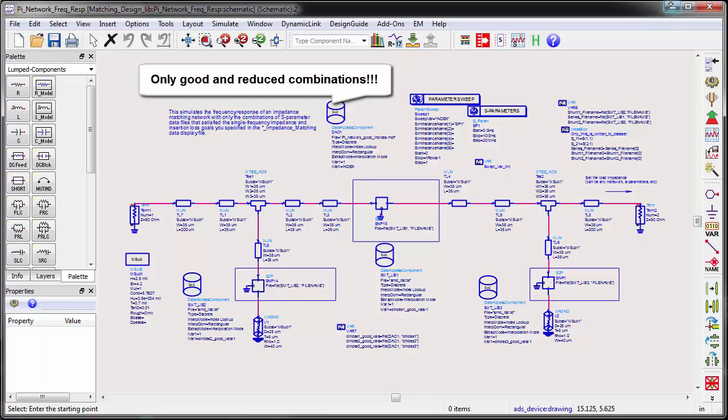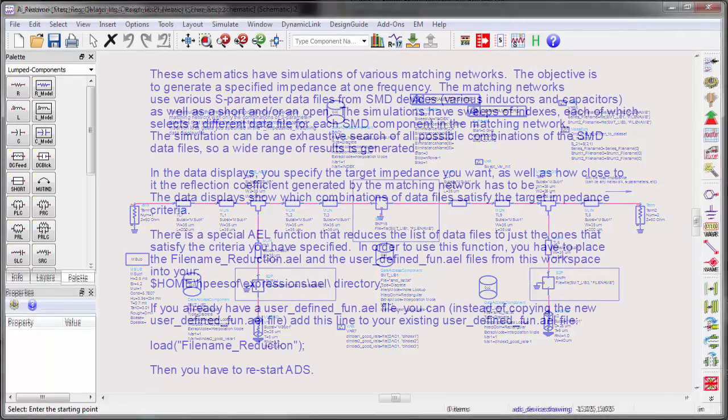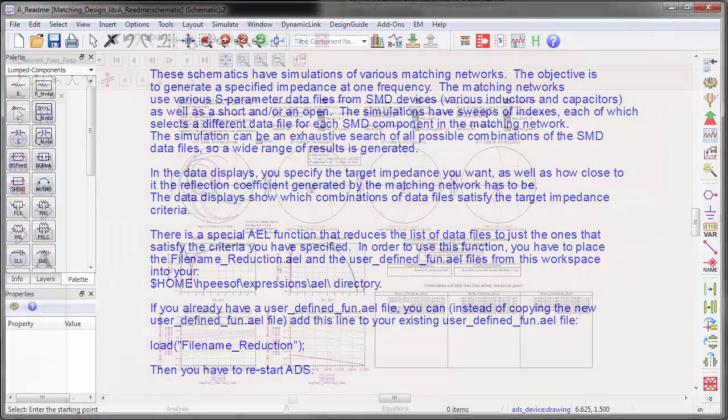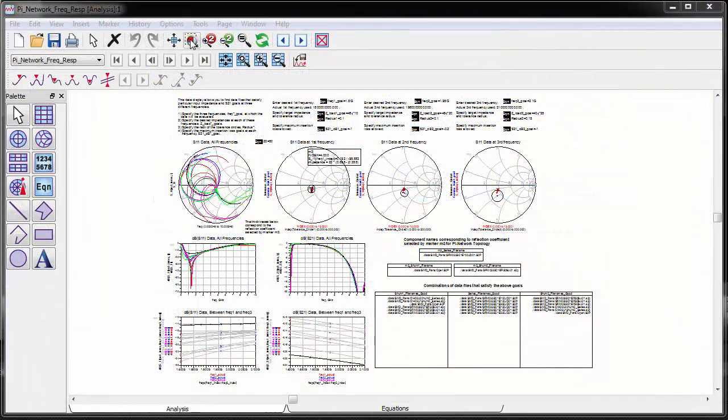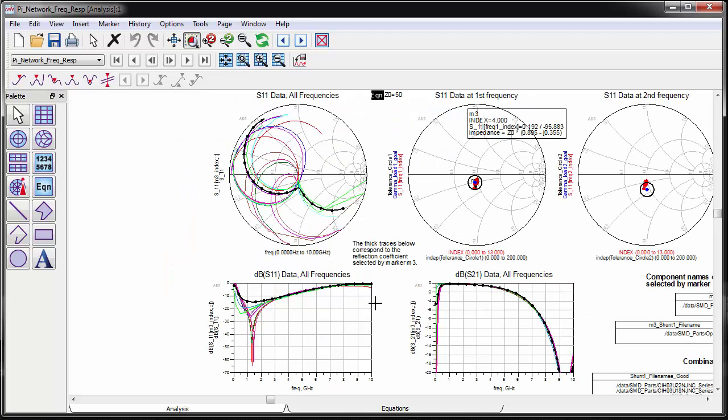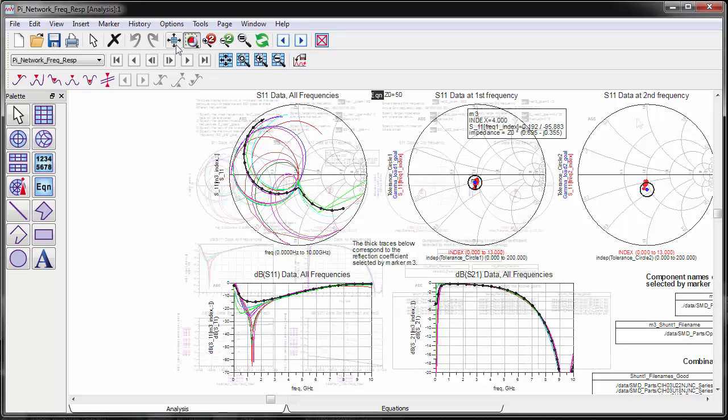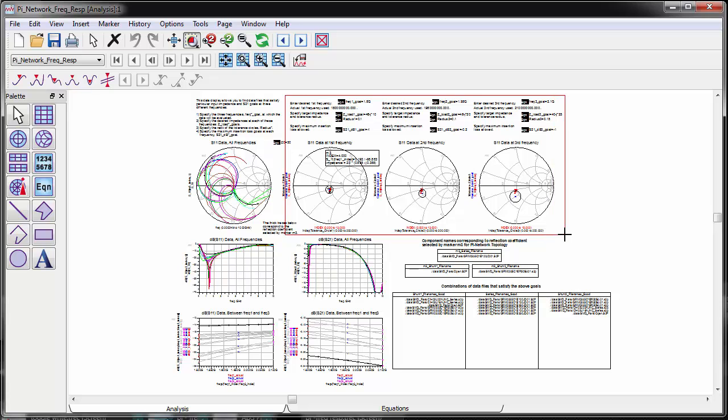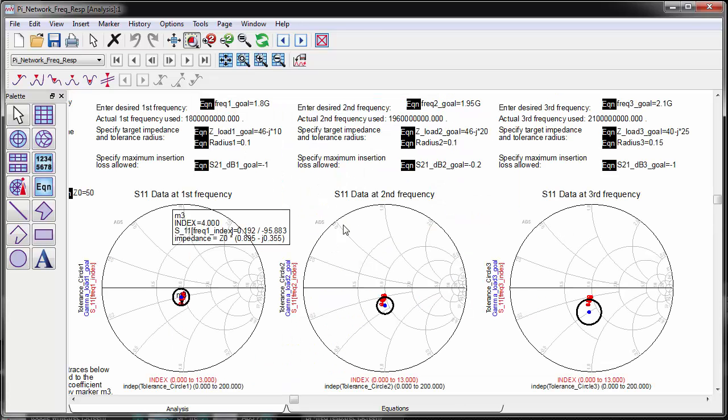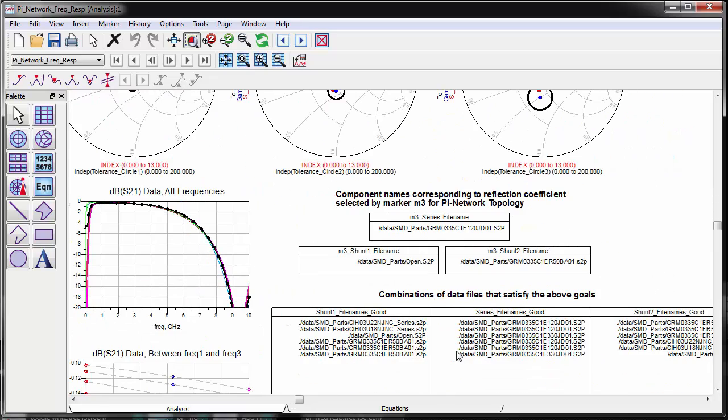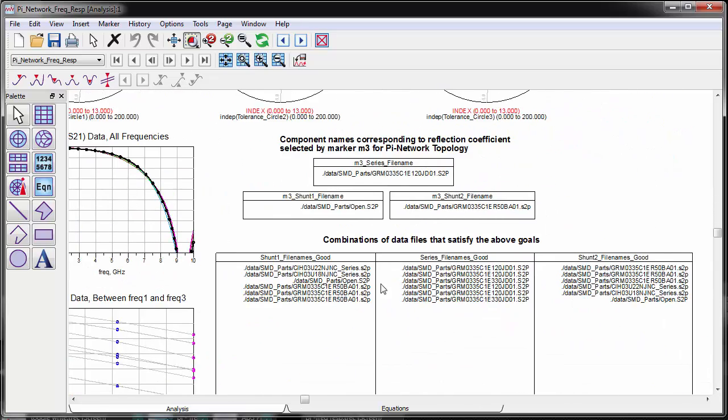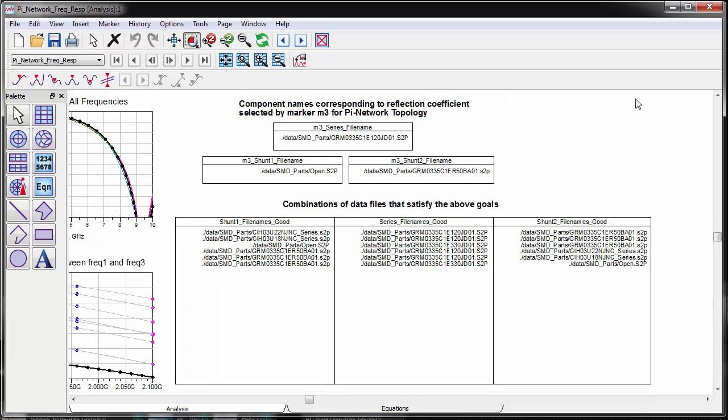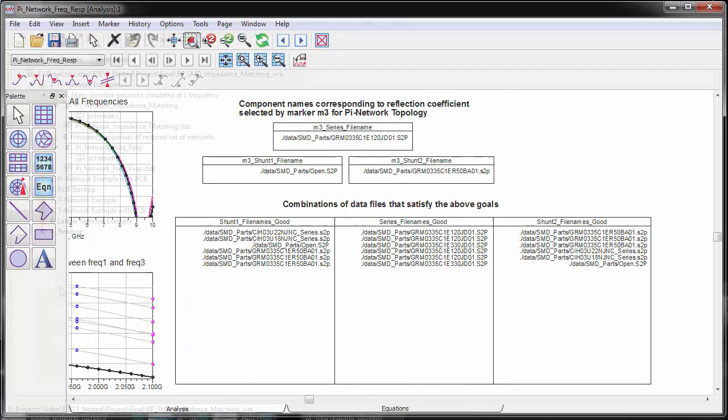Please refer to the README file in the ADS workspace for details. You can see the frequency response of all good combinations from 0 to 10 GHz. If you are interested in specifying other goals at different frequency points, you can do that too. In this example, we used 3 frequency points for the goals at 1.8, 1.95, and 2.1 GHz. This will reduce the number of good combinations since the design needs to meet additional design goals.